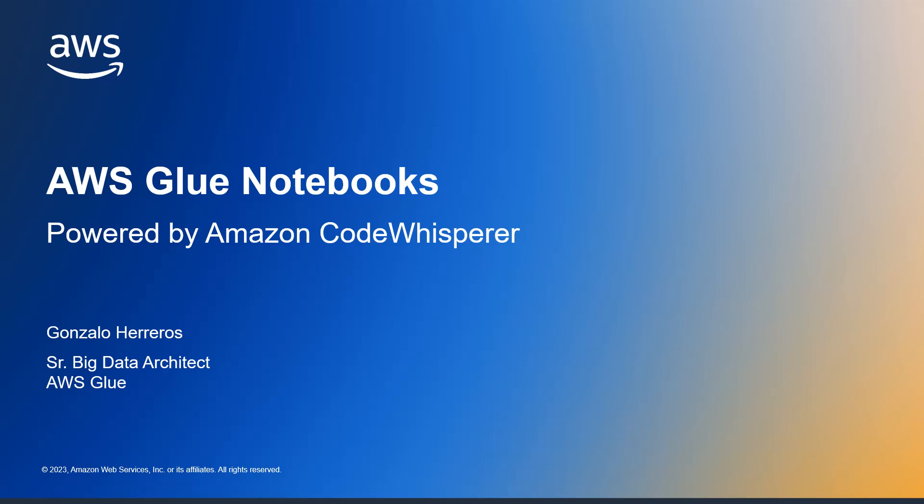Thanks to this new feature, you can get assistance inline instead of having to go through the documentation or the internet to get help.